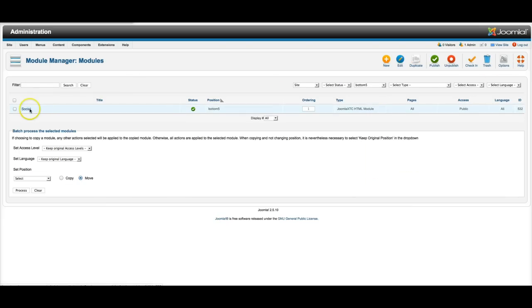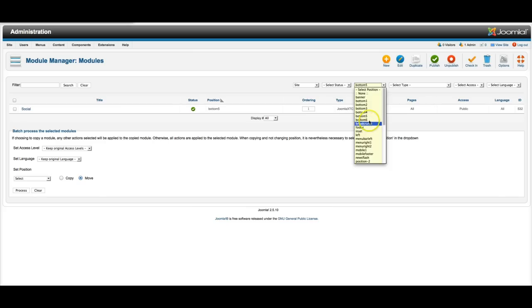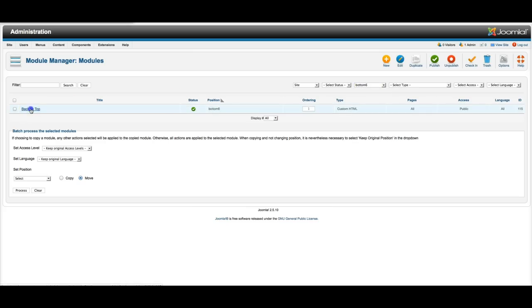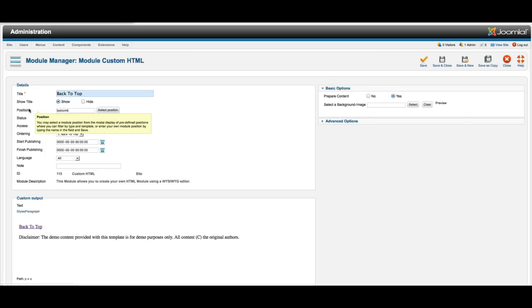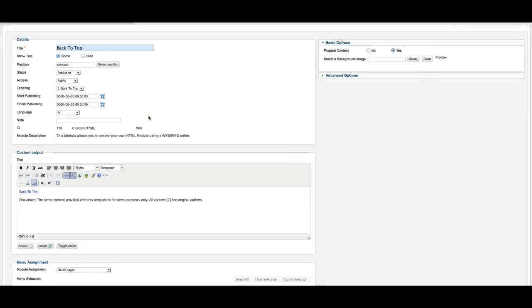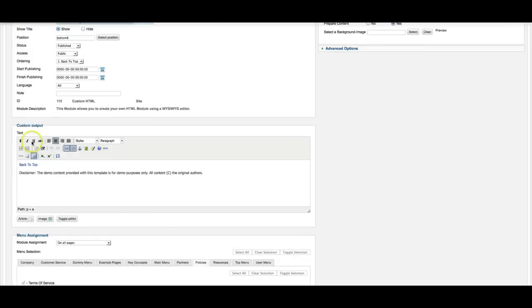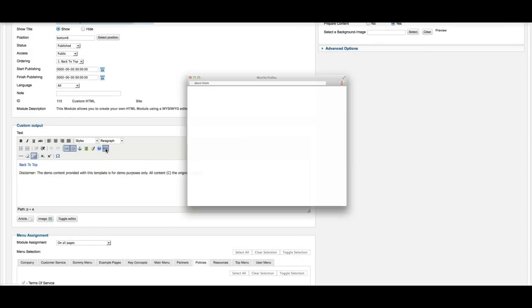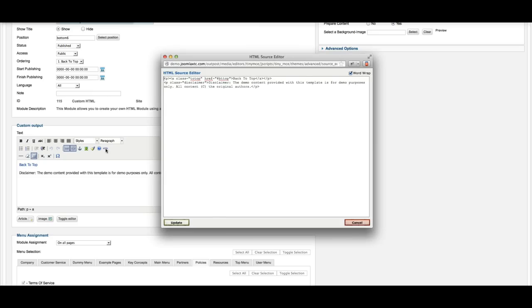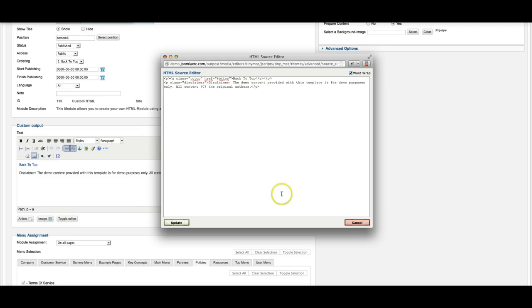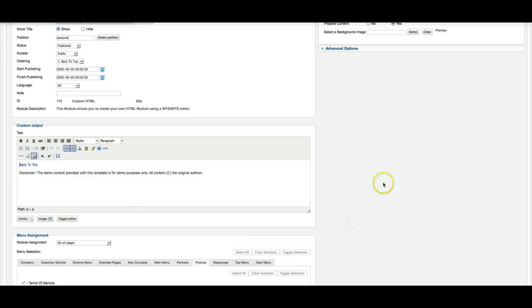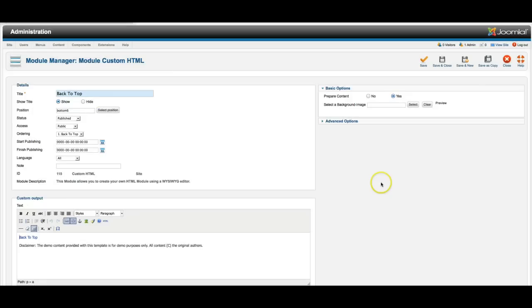And finally here we have our bottom six. Which again is just a custom HTML module. This is the Joomla custom HTML. And now here's the key. If you want to edit this content, you're going to need to go into HTML mode here to actually see the markup that we have. As you see, we have a two top. A class, ahref, pound, bt, top. That's the back to top. That's what takes it to the top of the page again. So I can go ahead and cancel out of here. And we can close out.